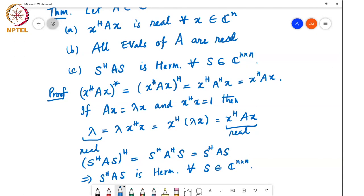The thing to think about now is whether the converse is true. Suppose you computed X Hermitian AX and found it is real for all X in ℂⁿ — does it mean A must be Hermitian symmetric? Likewise, suppose you found all eigenvalues of A are real-valued — does it mean A is Hermitian symmetric? We'll come to that in a few minutes.